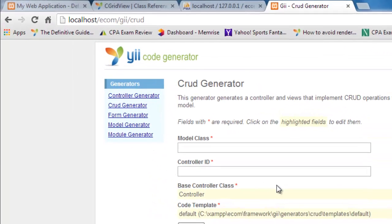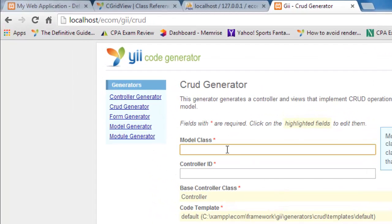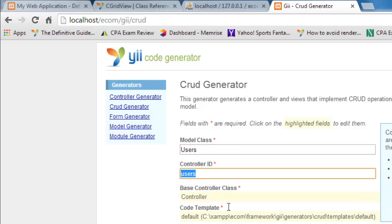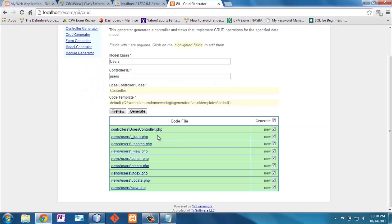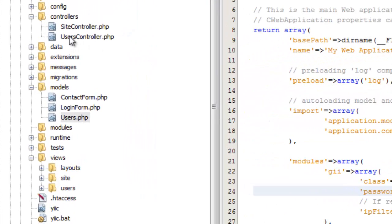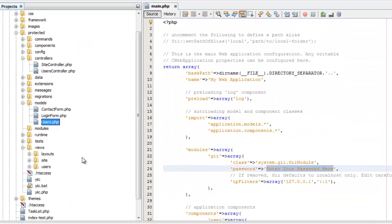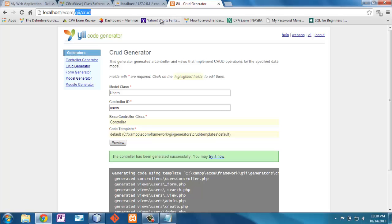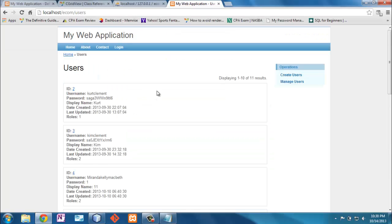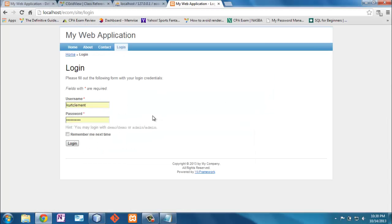In the CRUD generator, the model class is 'users' as we just created, and the controller ID will also be 'users'. This creates the controller plus all of the views. Now I have a 'users' controller and a new 'users' folder where all the views are. Going into the application and navigating to users, I can see all the users from the table that were shown previously.